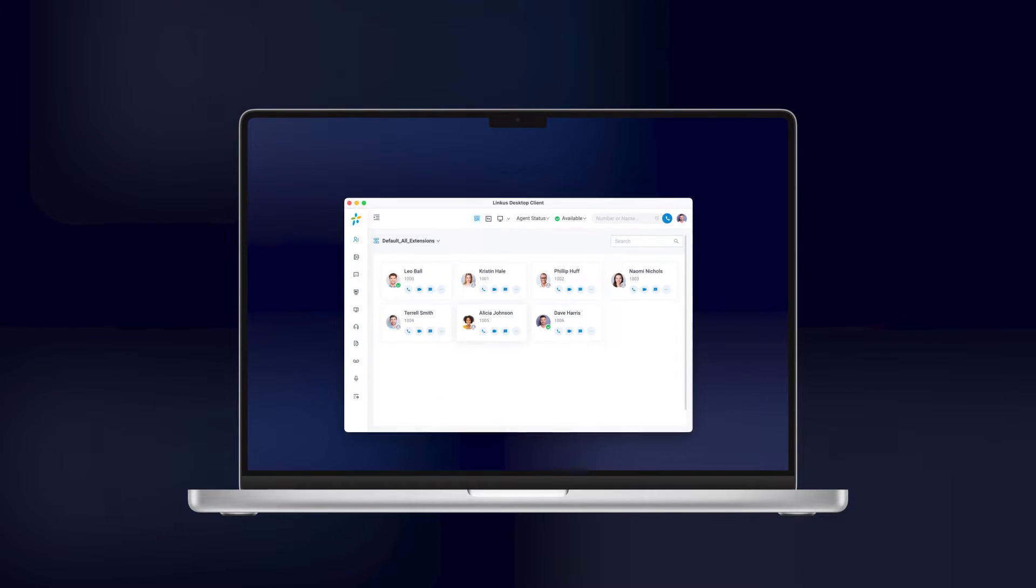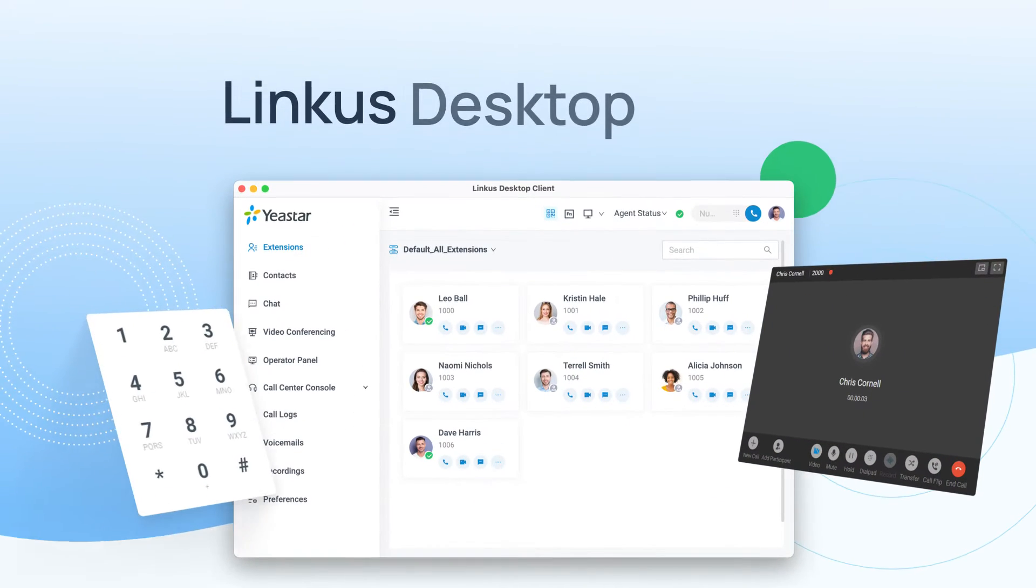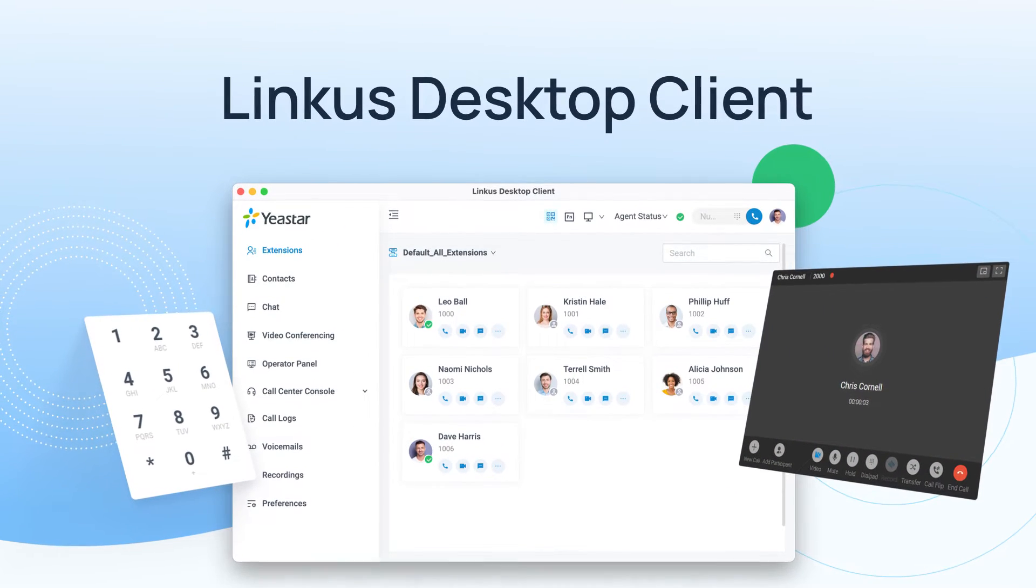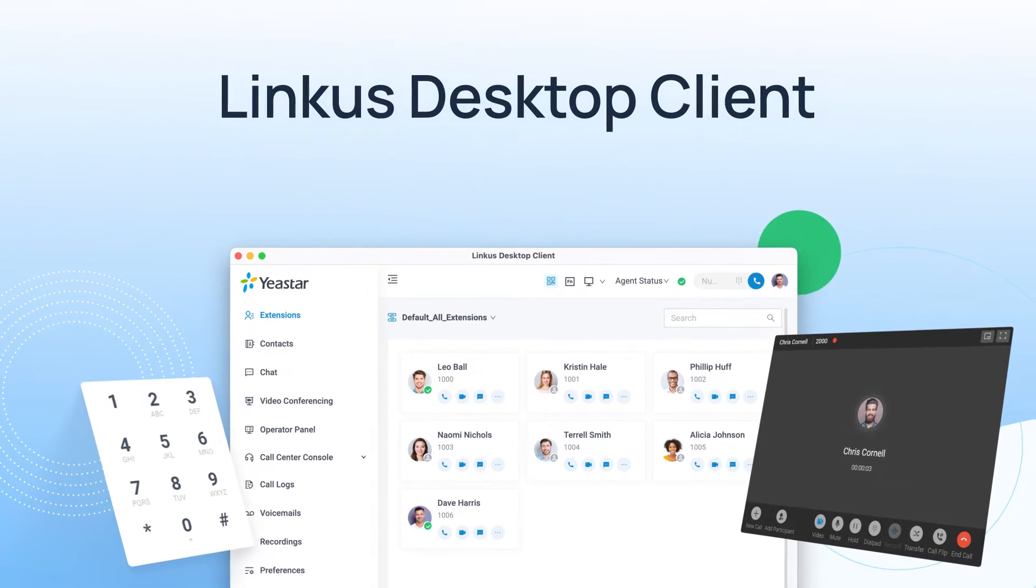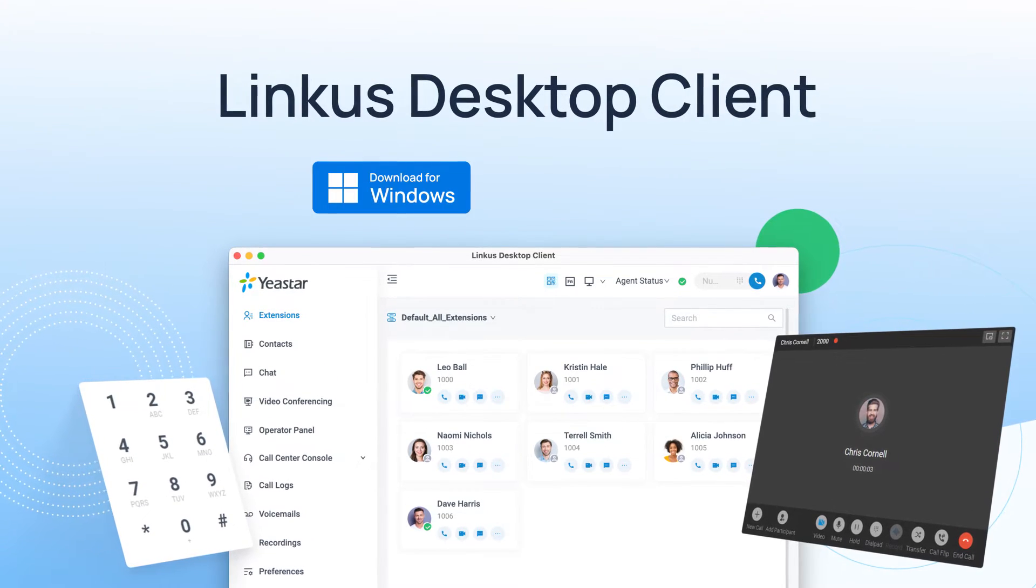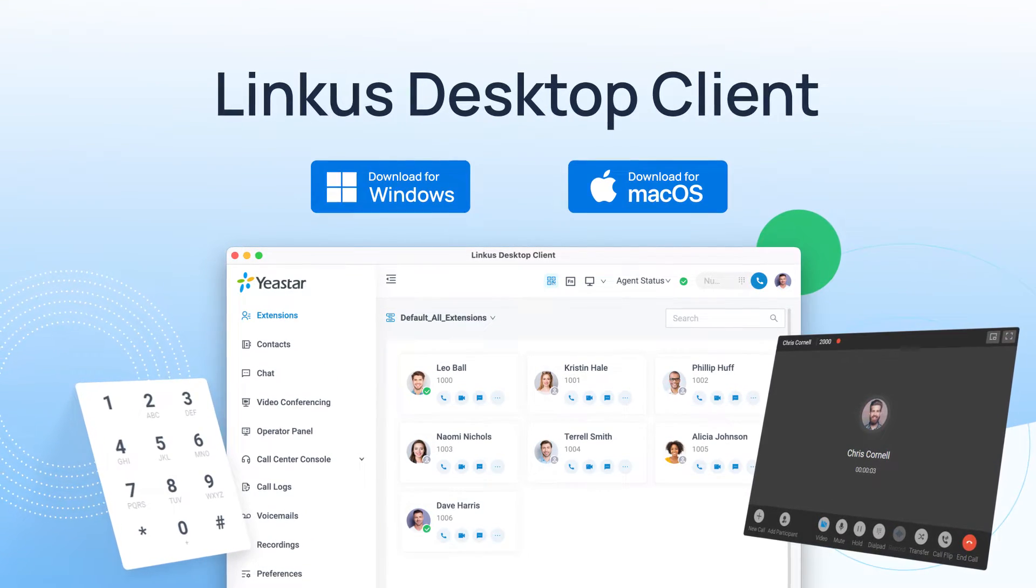Need a UC solution for your PC or computer? Meet Yeastar Linkus desktop client. It is a fully-featured UC client designed for both Windows and Mac OS.